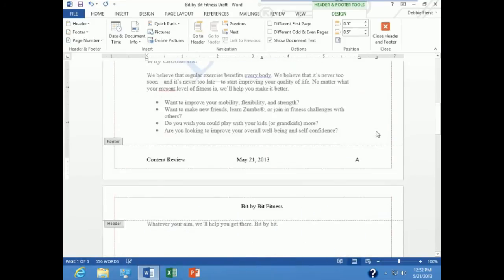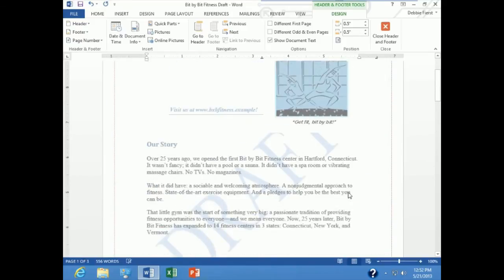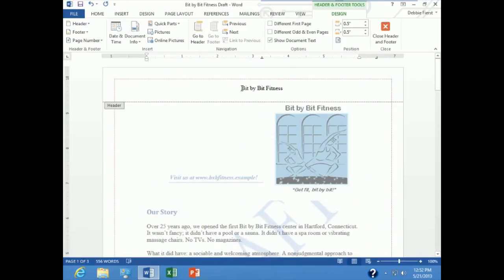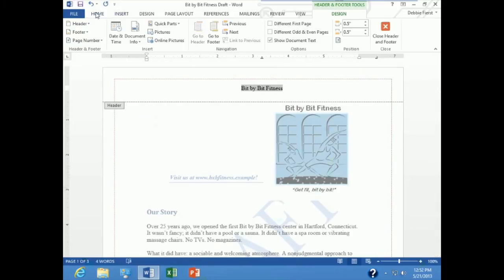Let's say I want to italicize my data up in my header, so I am going to scroll up, highlight my header information, go to home and hit the I for italics.